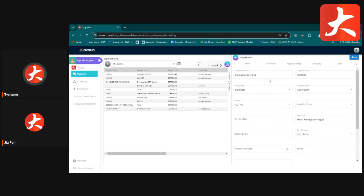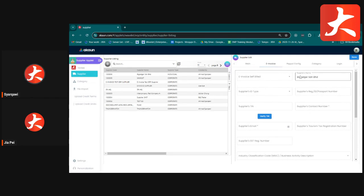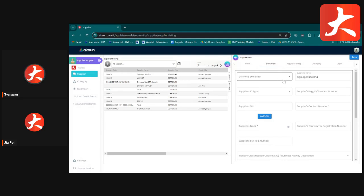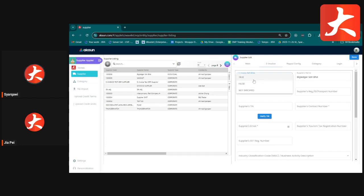The next tab is E-Invoice. Information already keyed in the main detail will auto-populate here. For the supplier, this tab is only required if you are issuing a self-billed invoice. If you are not issuing any invoice to the supplier, you do not need to fill in this tab. To enable self-billed invoice, set the E-Invoice service toggle to true, and the system will auto-detect purchase invoices under this supplier as self-billed.